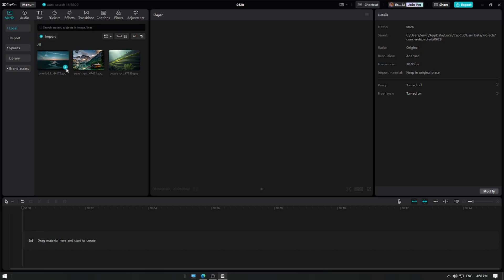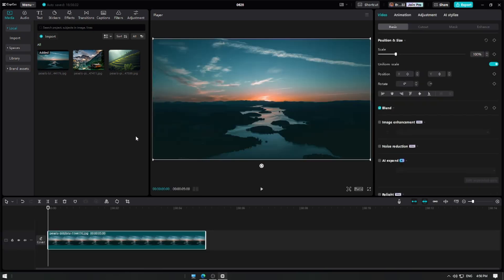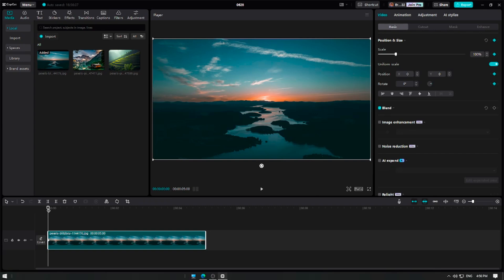For the first one, let's create the zoom in and zoom out effect. Move the playhead to the beginning of the clip. Click on the add keyframe button in the toolbar to set your keyframe. This will be the starting point of your Ken Burns effect.